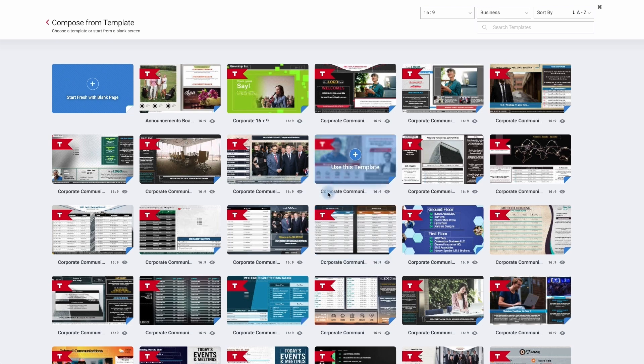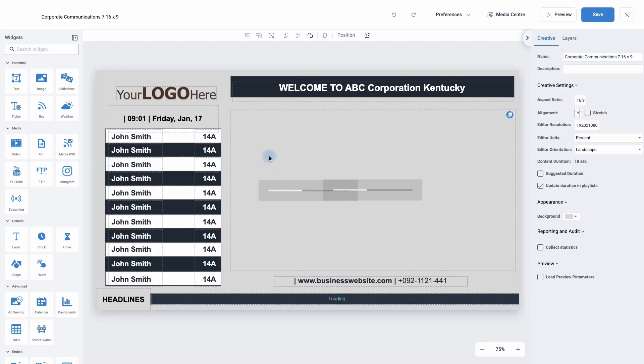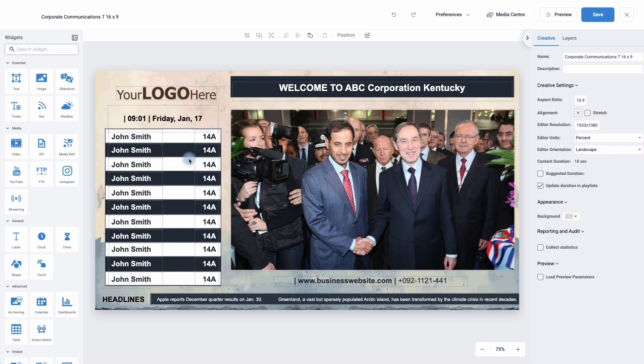All you need to do is find the layout that you like. Once you've found it, move your cursor on top of it and click onto the plus button. The creative will now be opened and we can start to edit it.